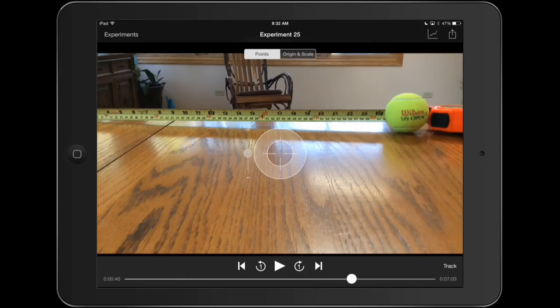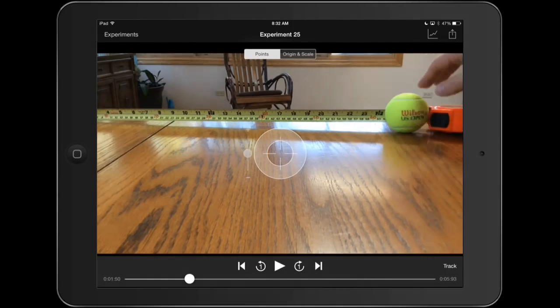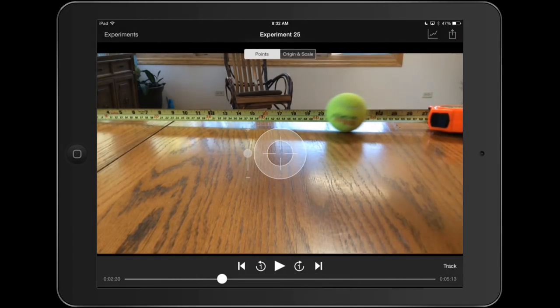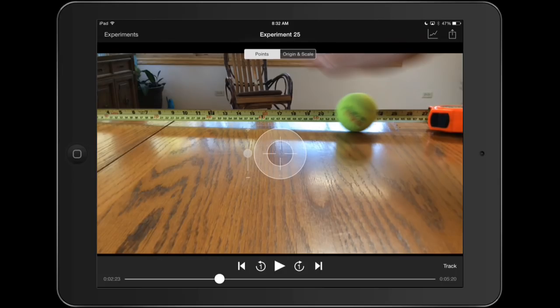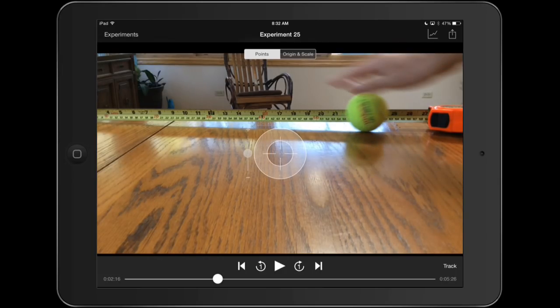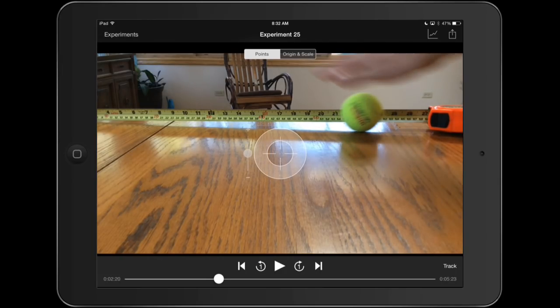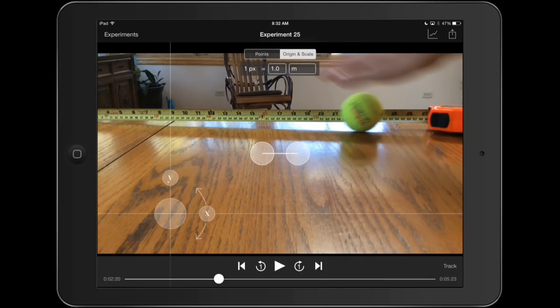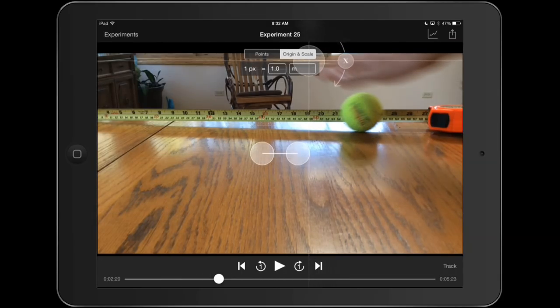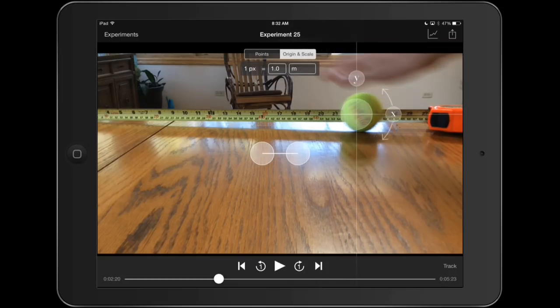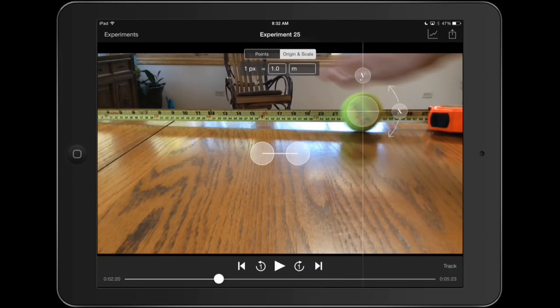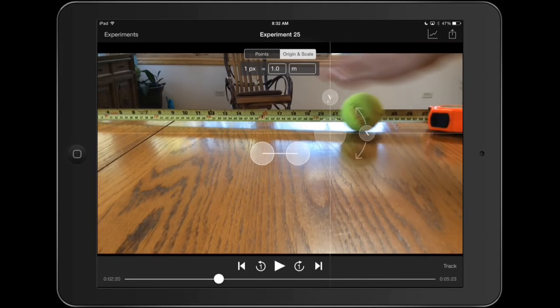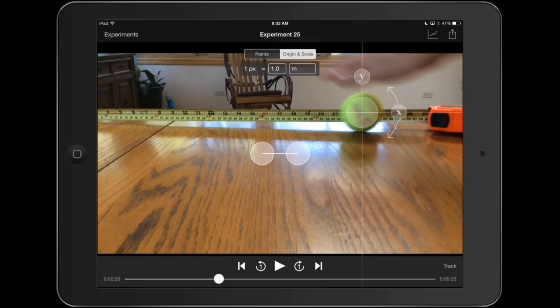And once we're sure we got a good video and we know what we want, I'm going to go to maybe the part here where my hand just isn't touching it anymore. First thing you want to do is after you've verified that this video is going to work, you're going to set your origin and scale. So the top right hand corner right up here is the origin and scale button. This is going to tell VideoPhysics where is my zero zero point. Like where is zero on the x-axis, zero on the y-axis. And you can really put that wherever you want. I'm going to just put that where the motion starts in this case.